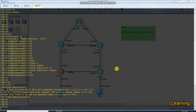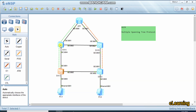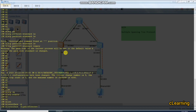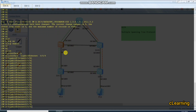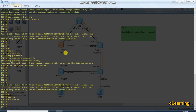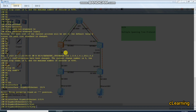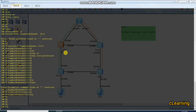On Switch A, which is the root bridge for both instance 1 and instance 2, we enable root port protection. We go into interface GigabitEthernet 0/0/4 and run 'stp root protection' to protect the root port. We then go into Switch B and repeat the same command on interface GigabitEthernet 0/0/4 with 'stp root protection'.